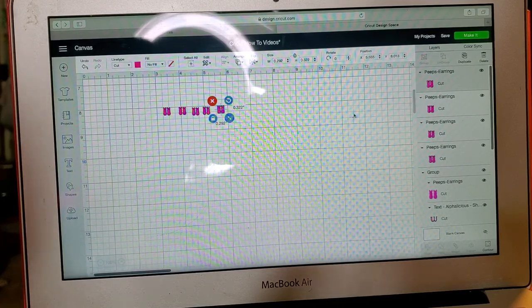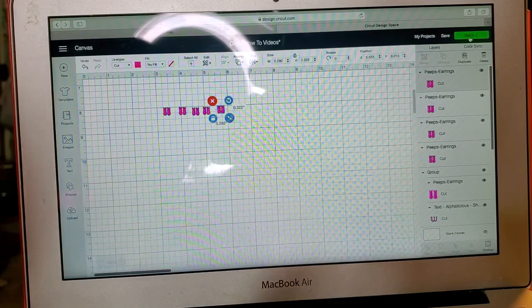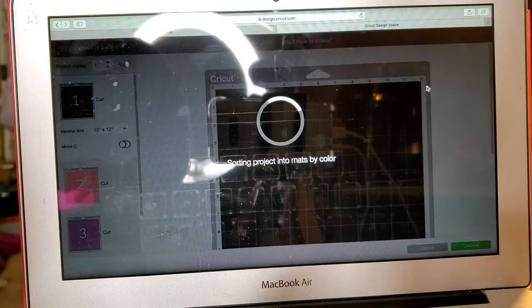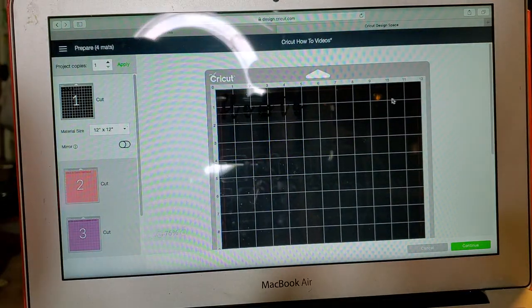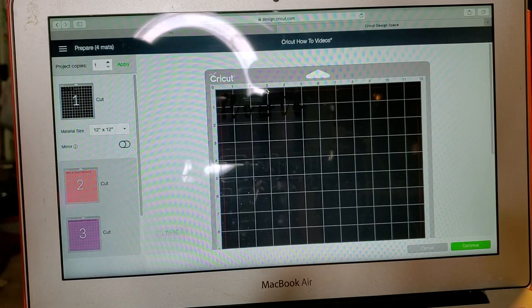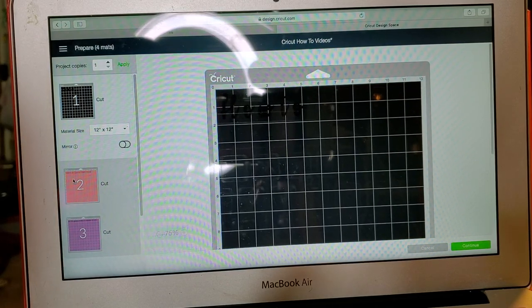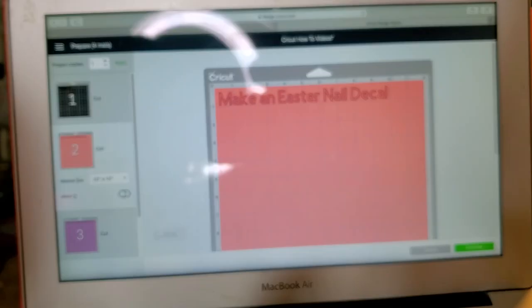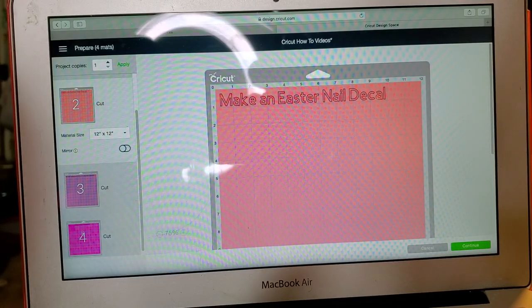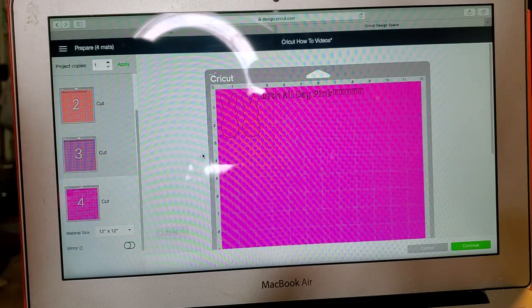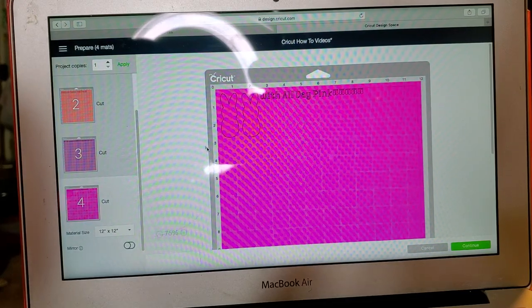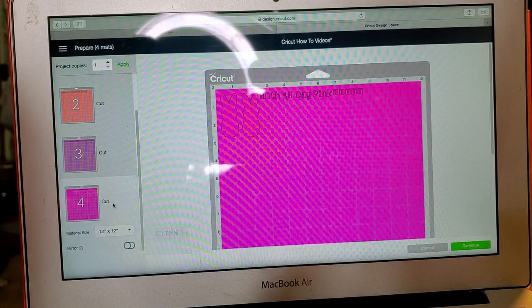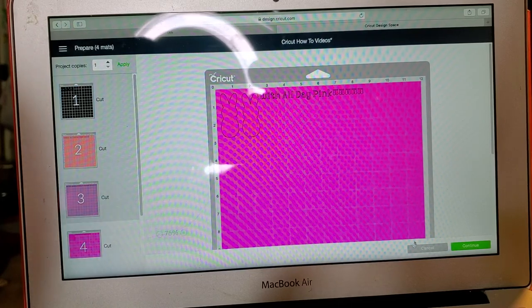Okay, and I want them all on the same mat so I will go ahead and do make it. I am not going to print this because we should all know how to hopefully print on Design Space. And we are looking at mat number two. I'm sorry, I told a tale, it might be mat four.